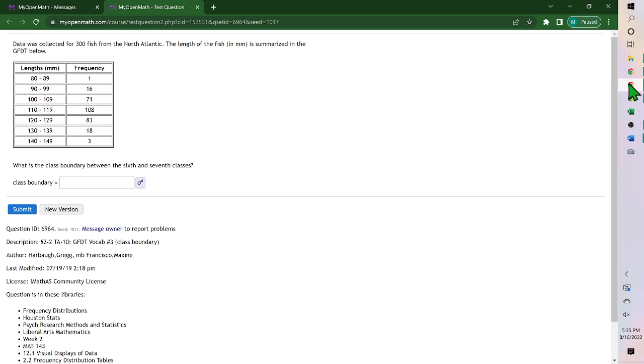Hello. For this problem, to find a class boundary: the class boundary is halfway between two classes, and they want between the sixth and seventh.